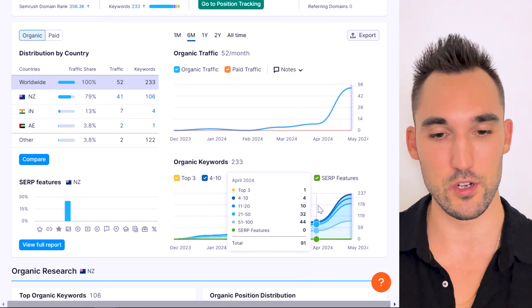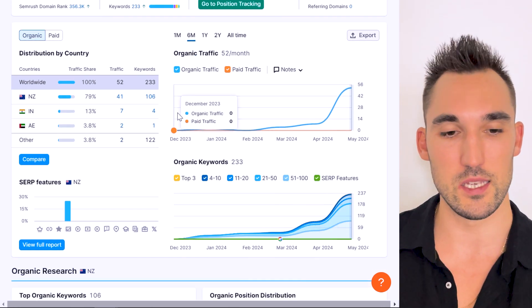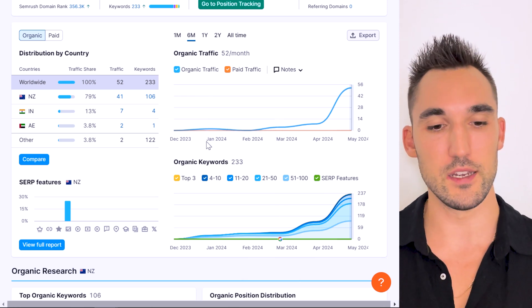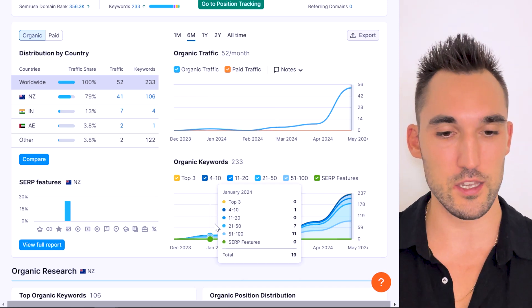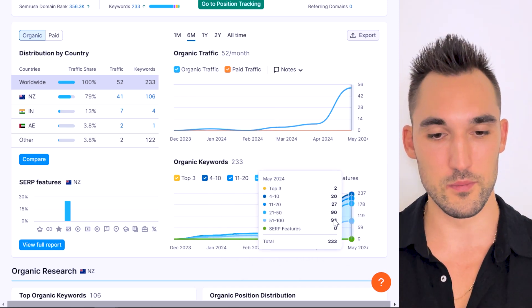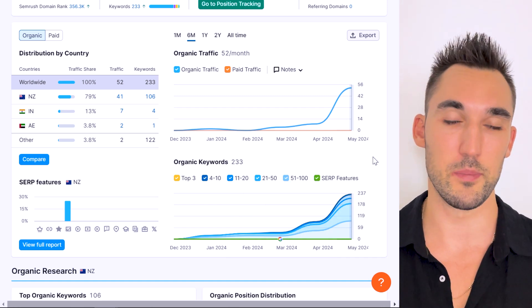And you can see here there's a keyword graph as well. You can see here lines up with the dates, nothing in December, very small amount in January, and then bang up until the last month. And this month it's really shot up in ranking.